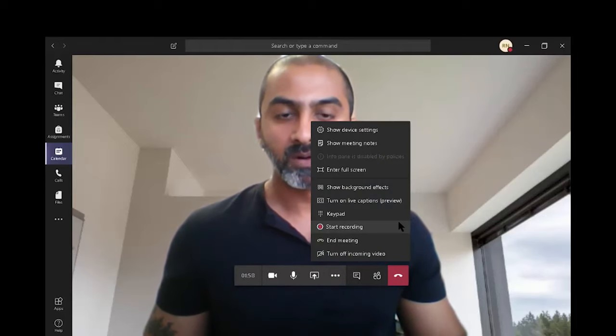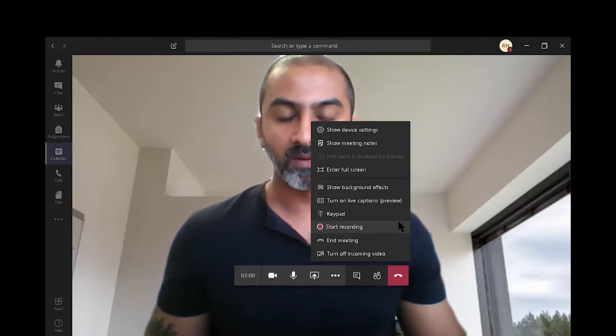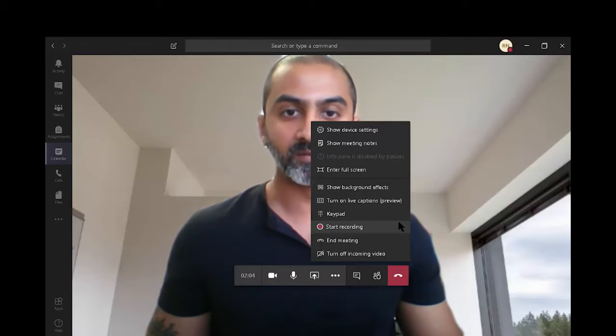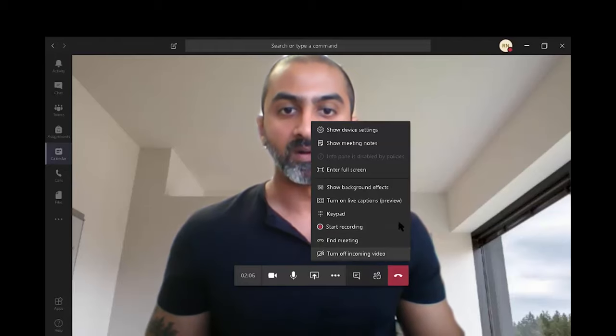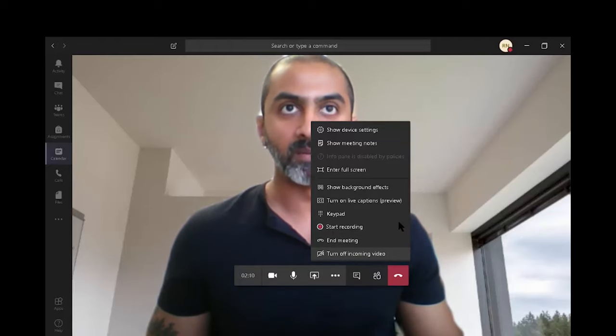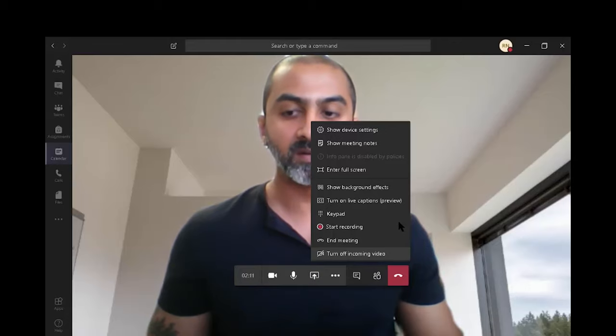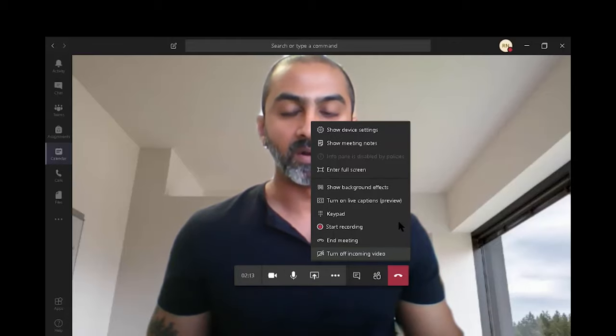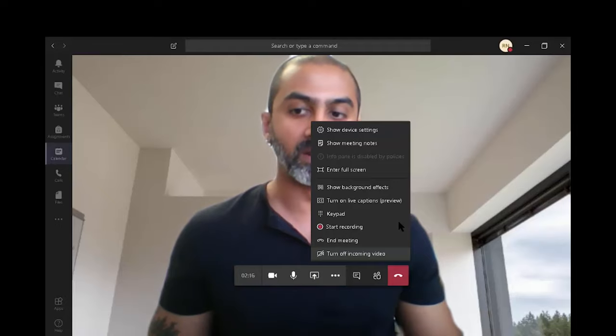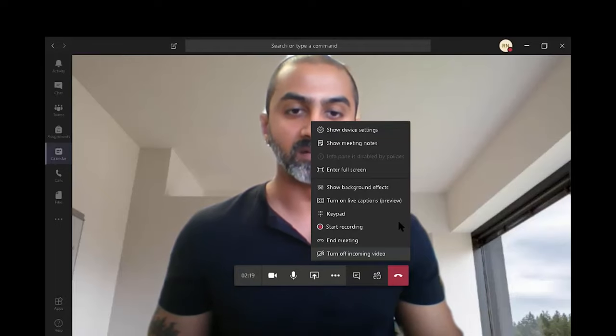The organizer of the meeting can also start recording of the meeting and the recording gets saved in Microsoft Streams. I can also decide to turn off incoming video. That is, if I have video coming from my attendees, I can decide to turn it off. That only turns it off for me. It does not turn it off at their end. And it does not turn it off for the other attendees.